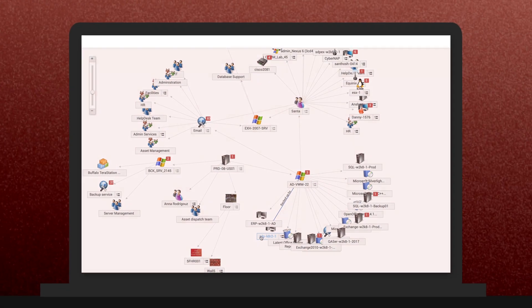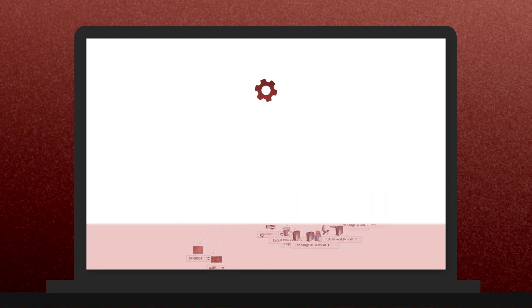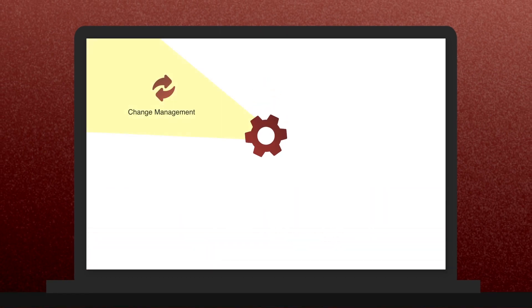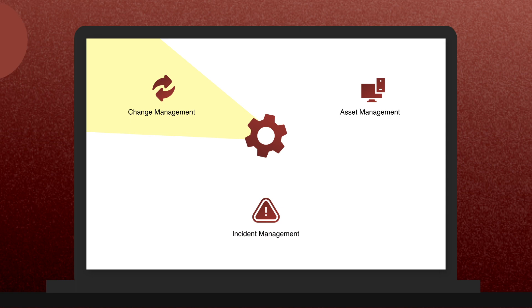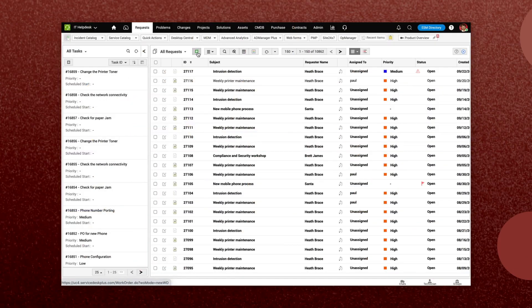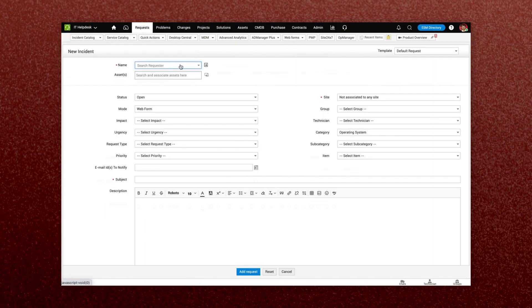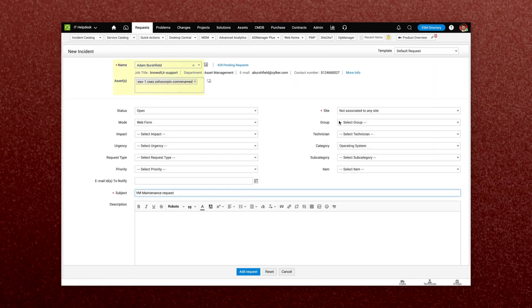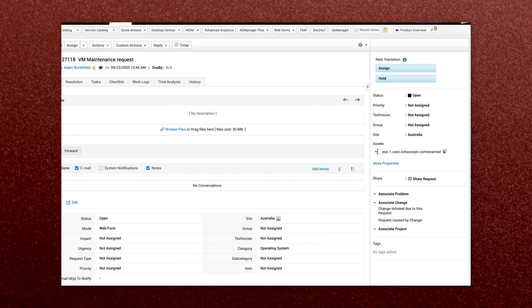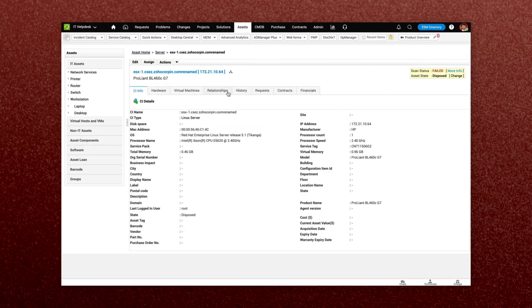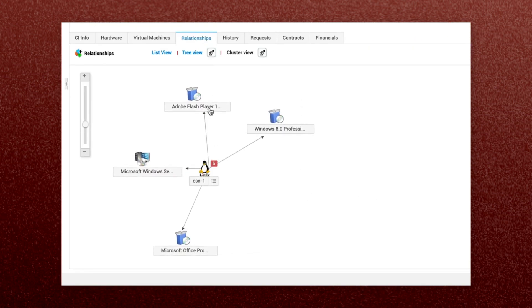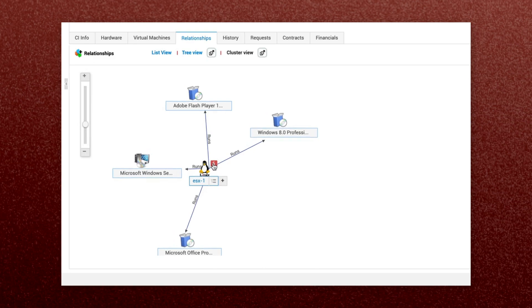Service Desk Plus's CMDB interacts with your other ITSM processes as well to help you improve everyday service delivery. It helps incident management by keeping a record of all issues reported on CIs. You can get an accurate picture of the services impacted by an incident by linking the appropriate CIs.